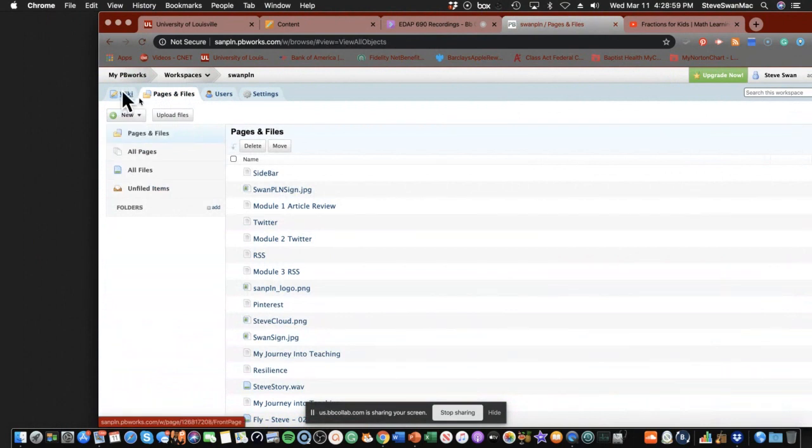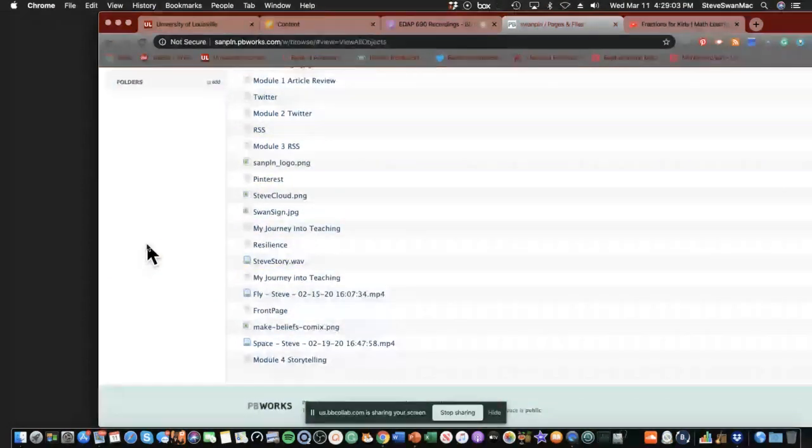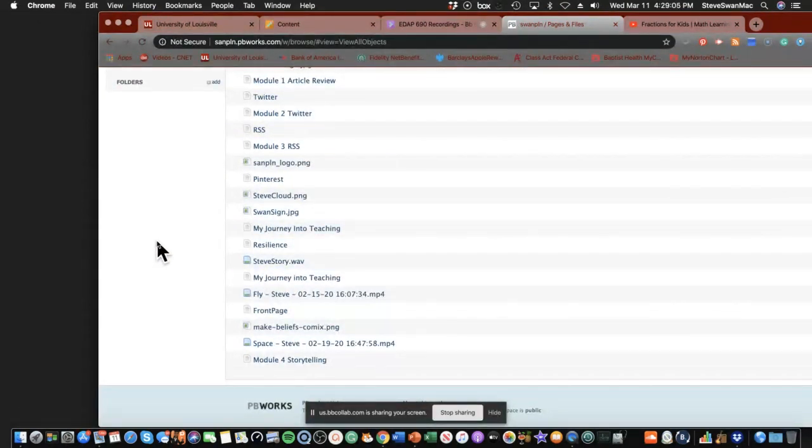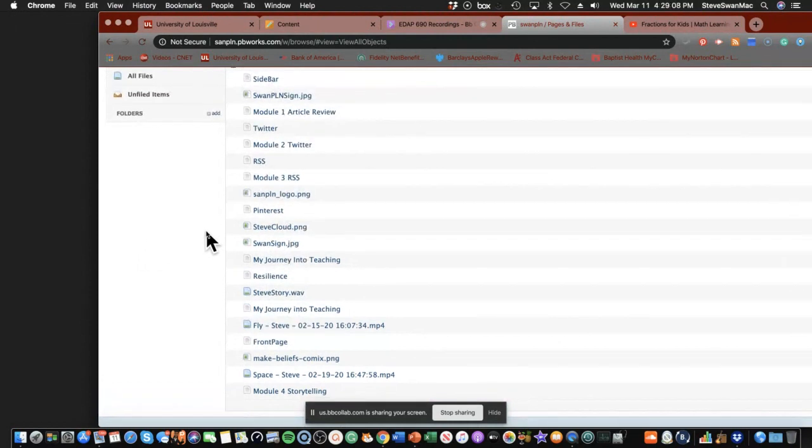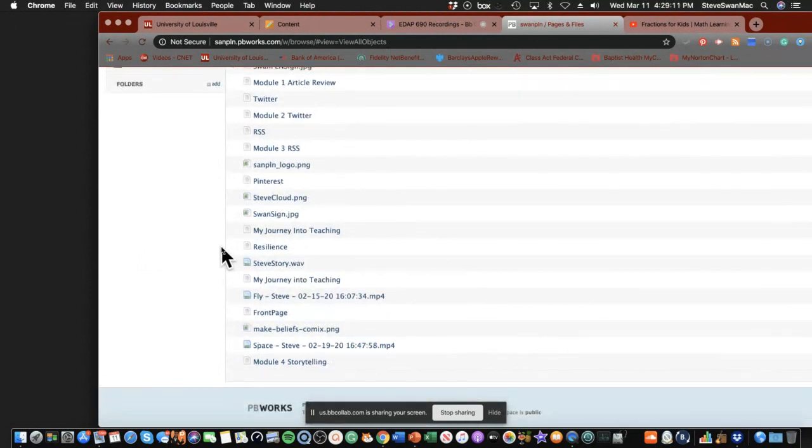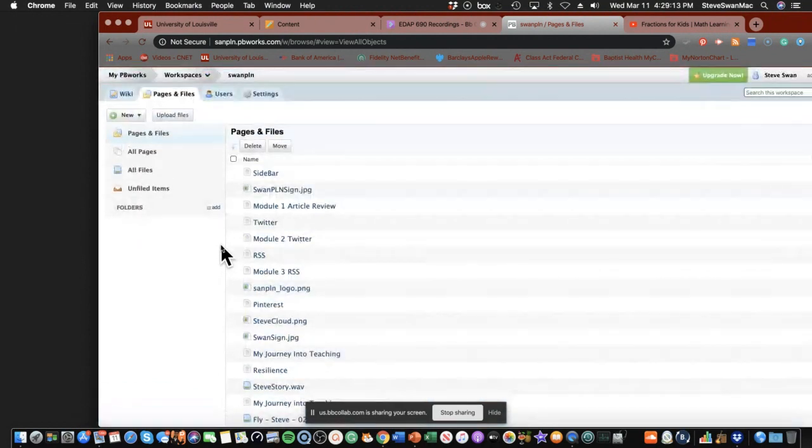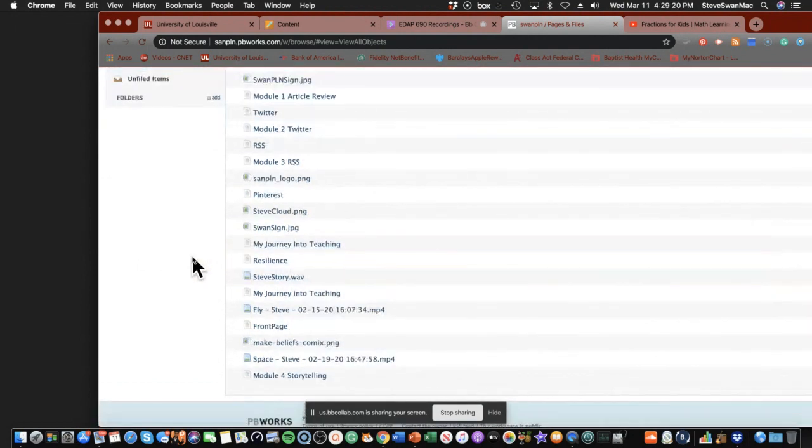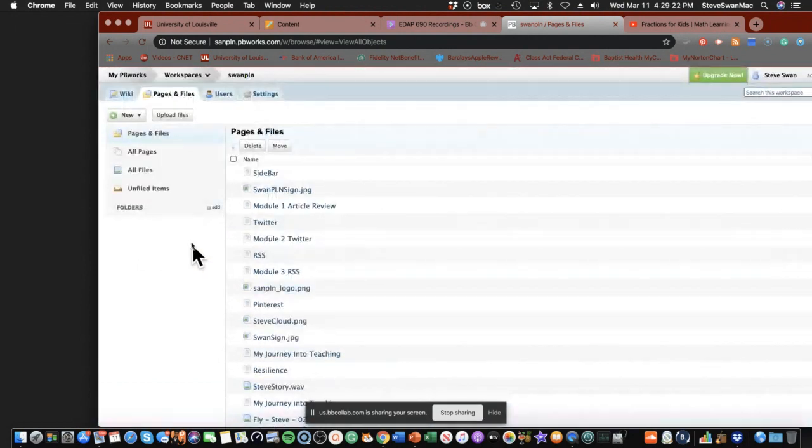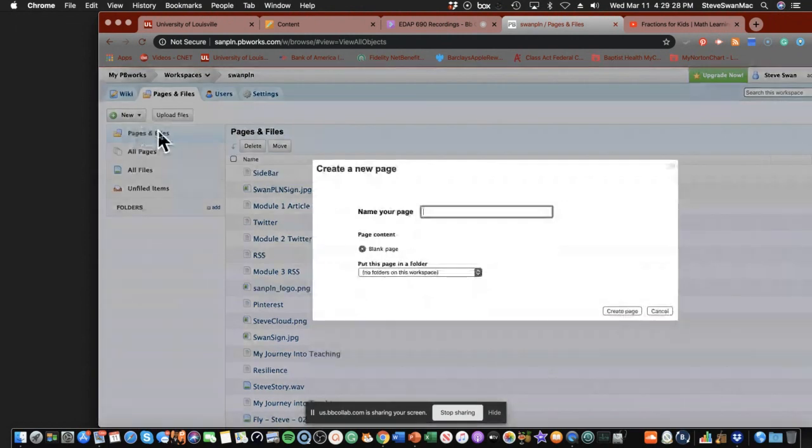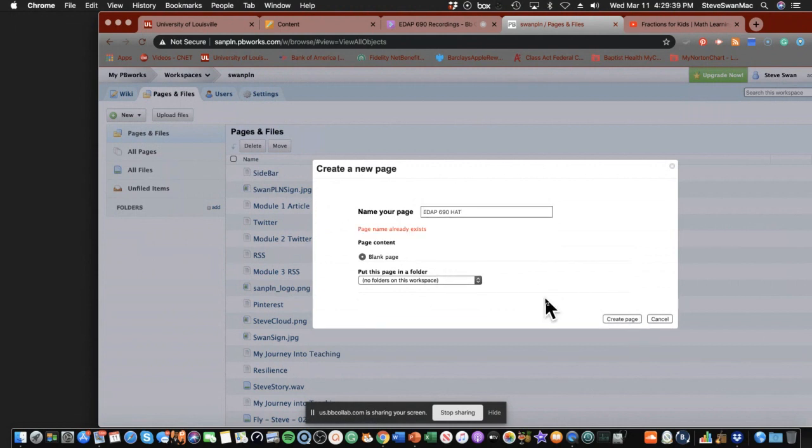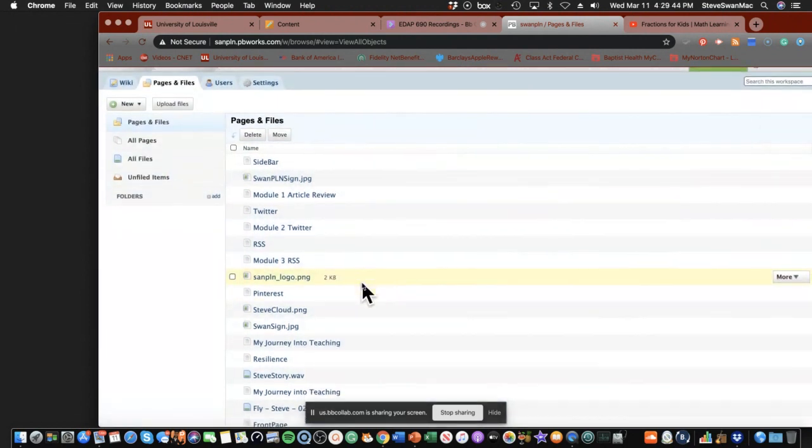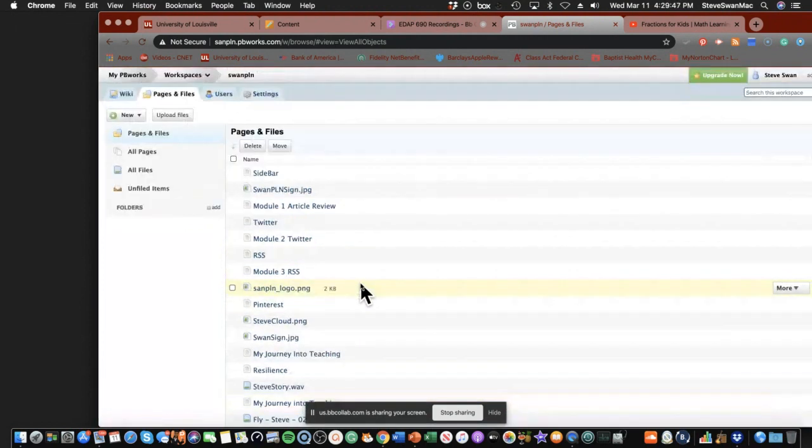You're going to name it EDAP 690 hat, because it makes it easy then for me to find it when I want to go look at it. So I'm going to go up here, and I'm going to go to New, and I'm going to create a page. I'm going to call it EDAP 690 hat. Simple as that. And I'm going to create the page. And it says the page name already exists. Well, thank you for that. We're all good.